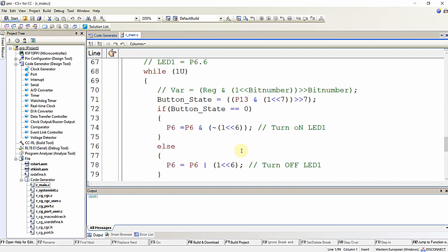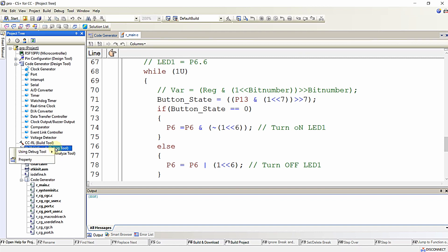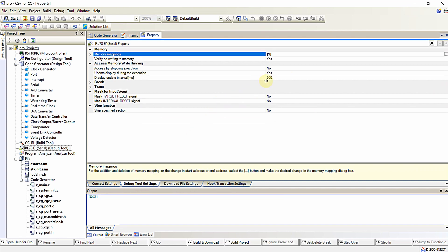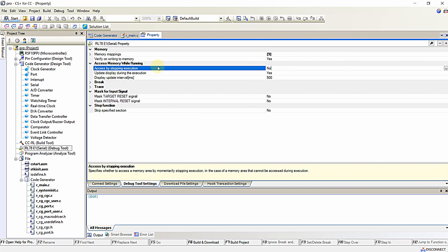Hello everyone. In this video we are going to learn some basic debugging techniques available in CS+ for CC IDE. First, let us enable the live variable monitoring using an emulator. Right-click on the emulator debug tool in the project tree, click on Properties, select the Debug Tool Settings tab, and provide 'Yes' for access by stopping execution.